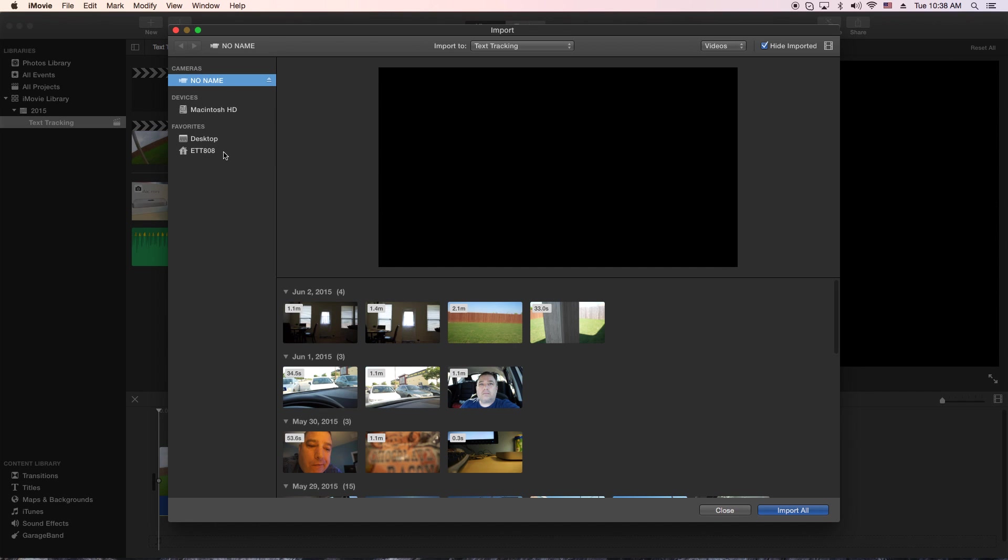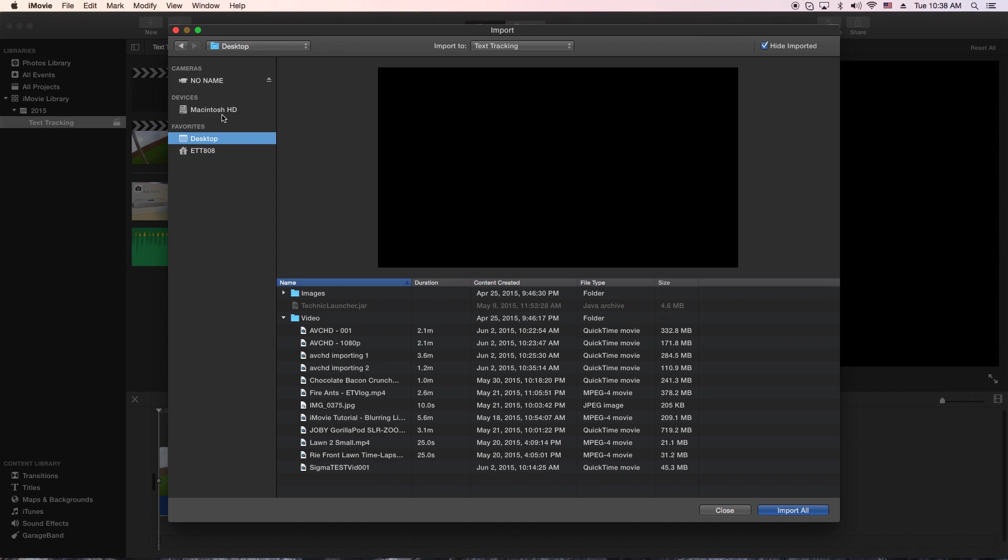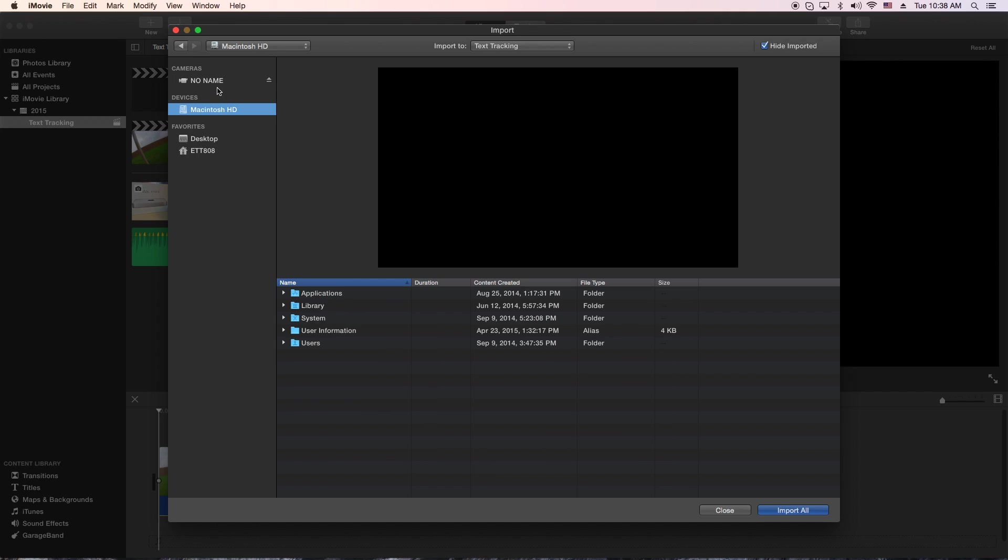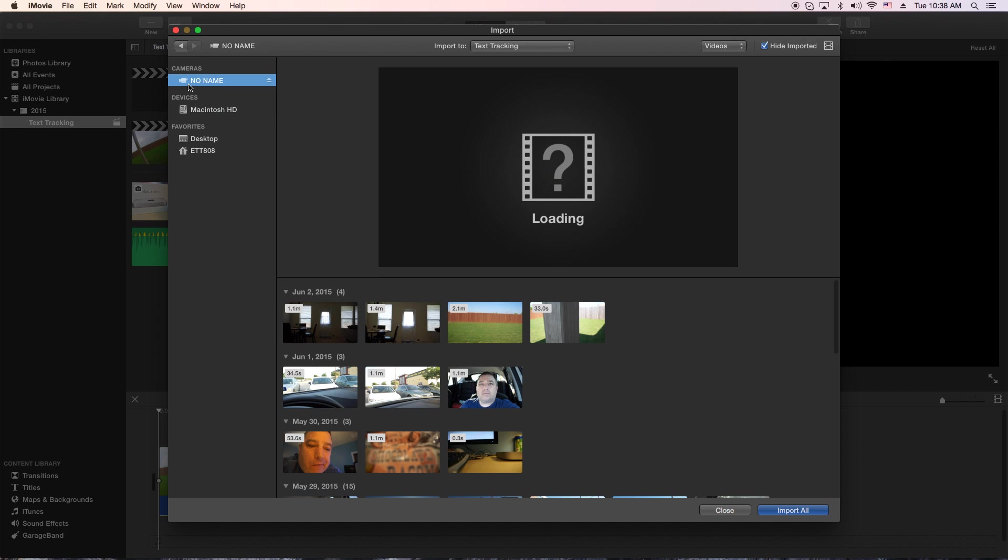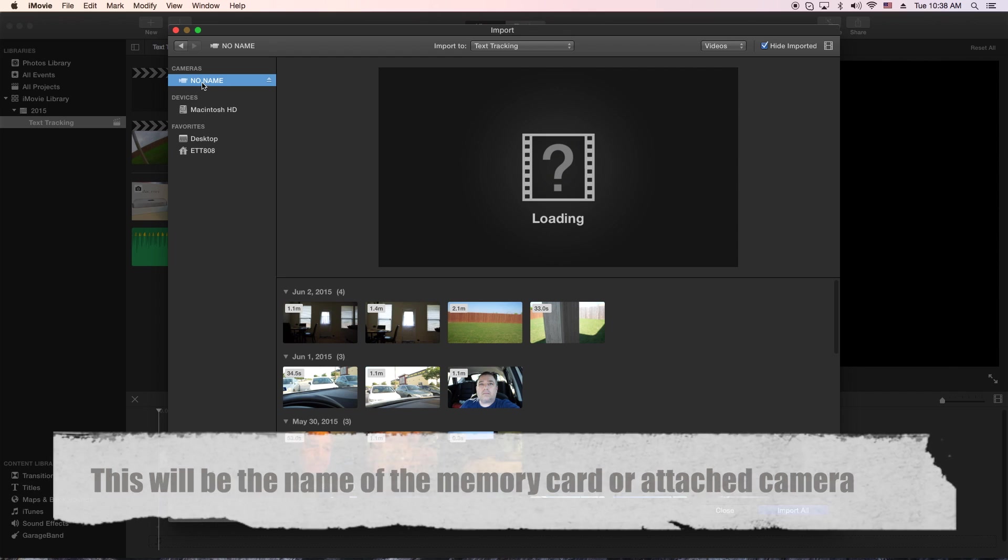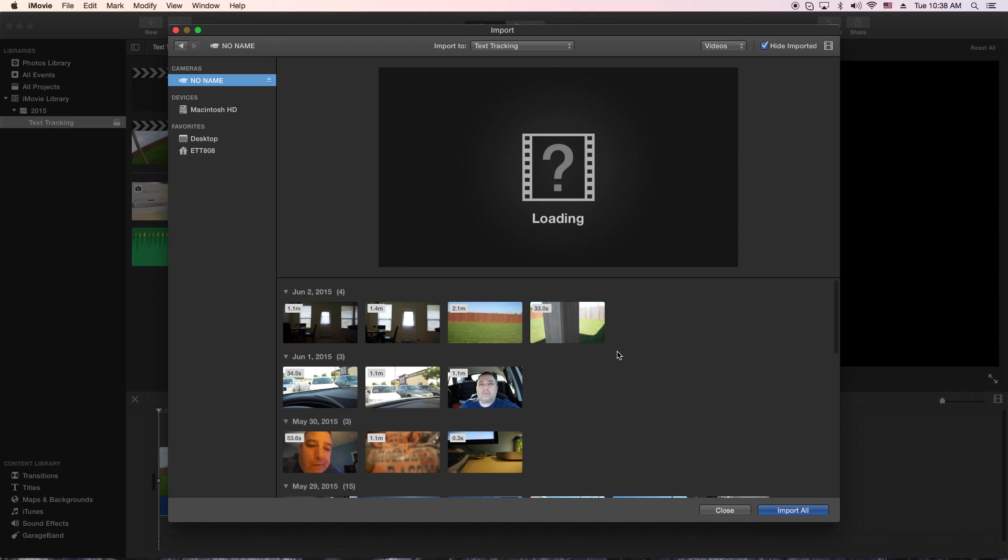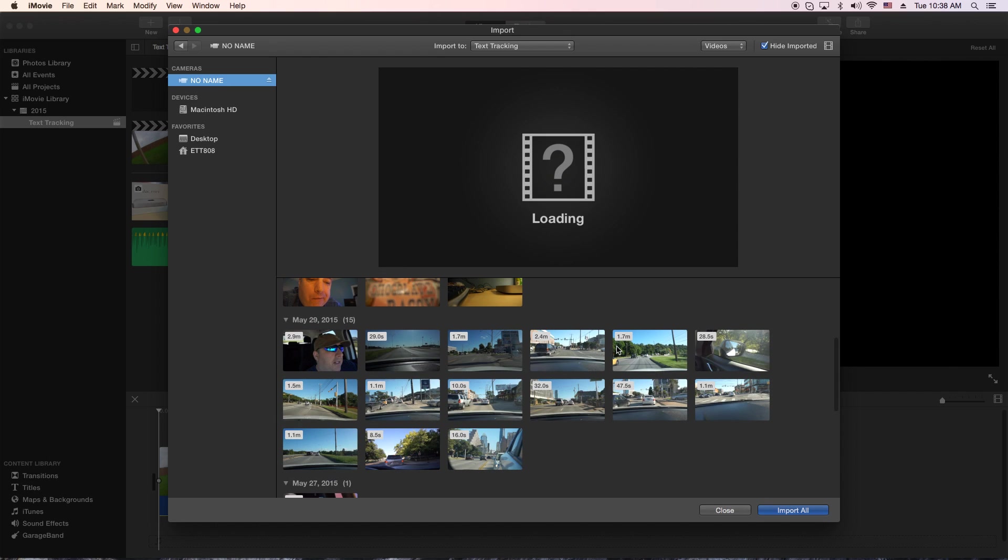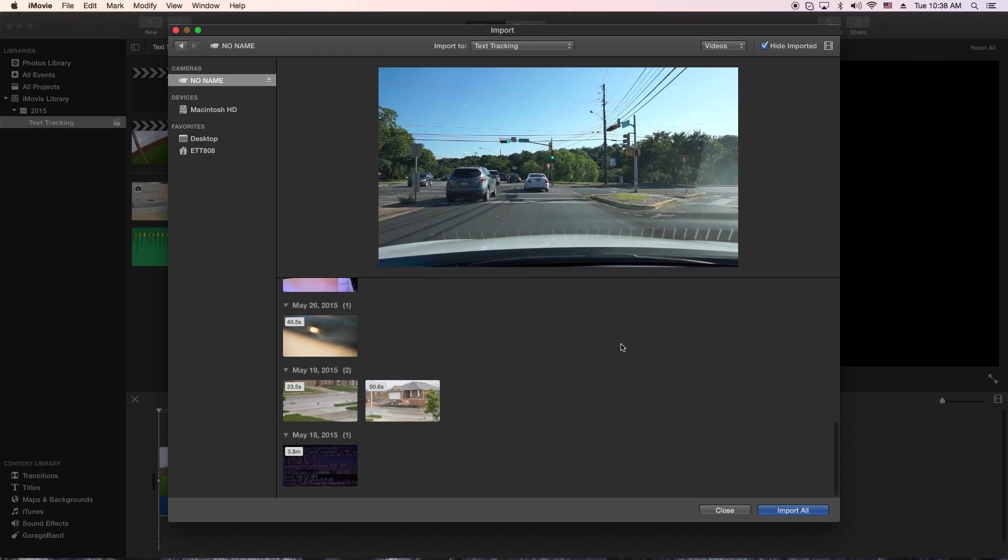And you'll notice that you have your usual stuff here, the hard drive, but then there's a no-name camera. And this is actually, my camera's not plugged in, my memory card is plugged in. And that's kind of the difference when you're using this AVCHD format that you have.